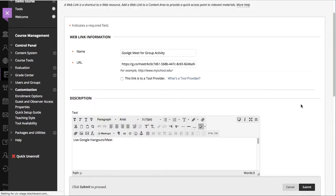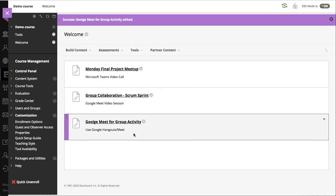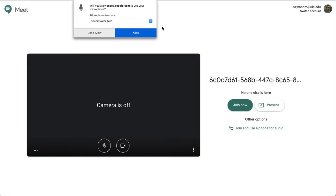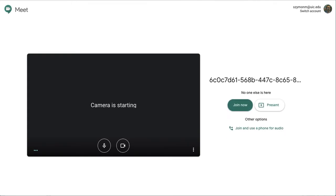I'll go ahead and press submit, and at this point my Meet, when I click on it, will open in a new window without that preview and it'll load up my Google settings.